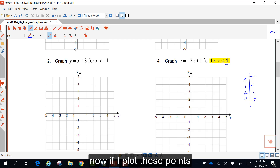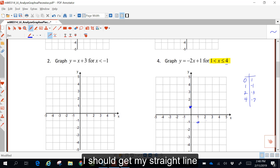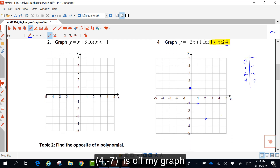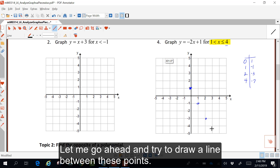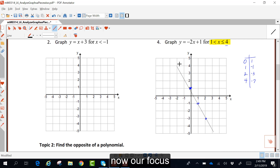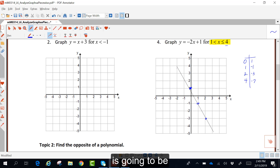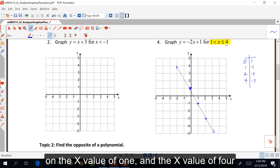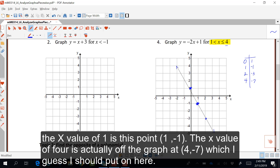If I plot these points, I should get my straight line. Note that four, negative seven is off my graph. Let me go ahead and draw a line through these points. Our focus is going to be on the x value of one and the x value of four. The x value of one is the point one, negative one. The x value of four is off the graph at four, negative seven.